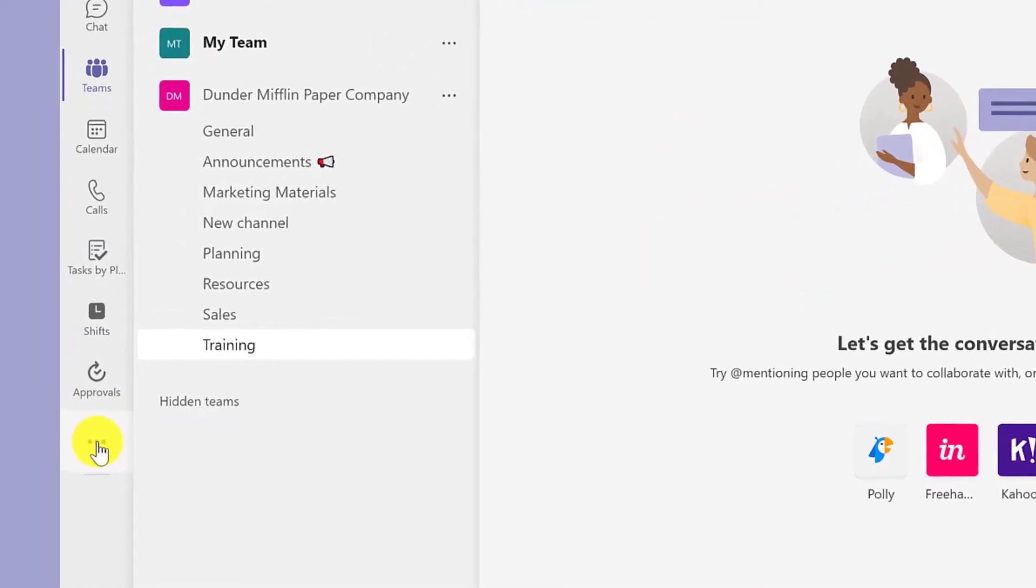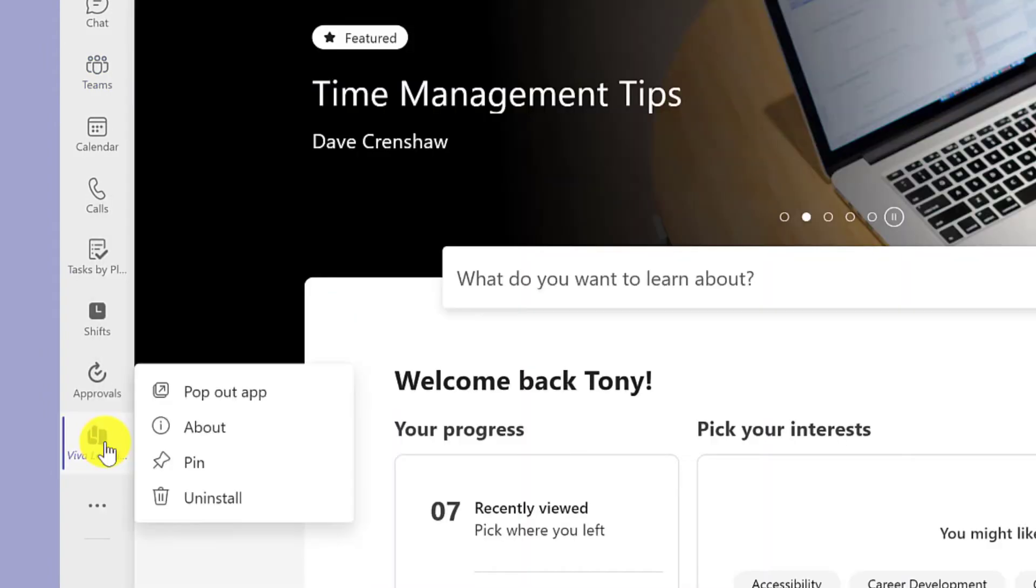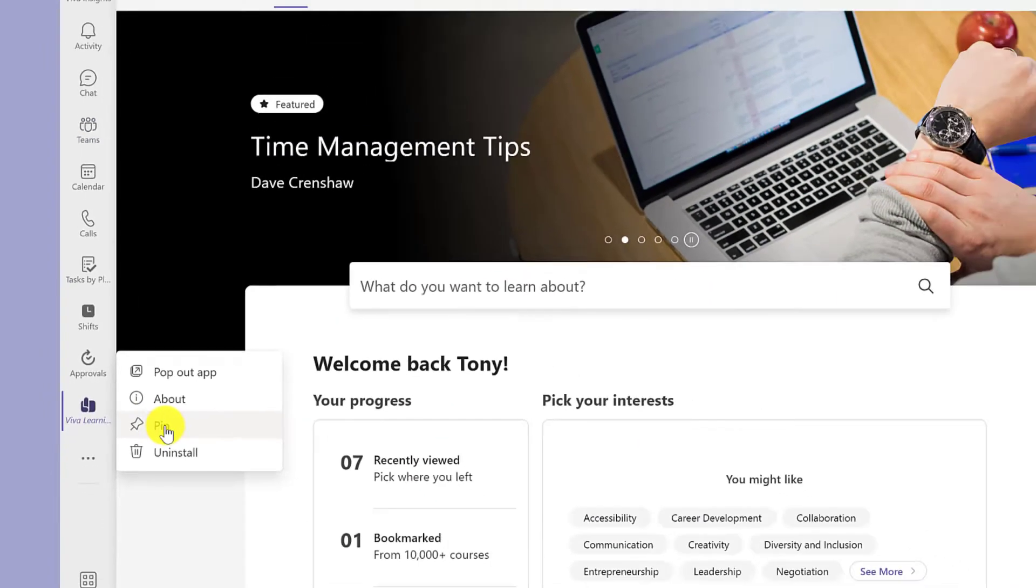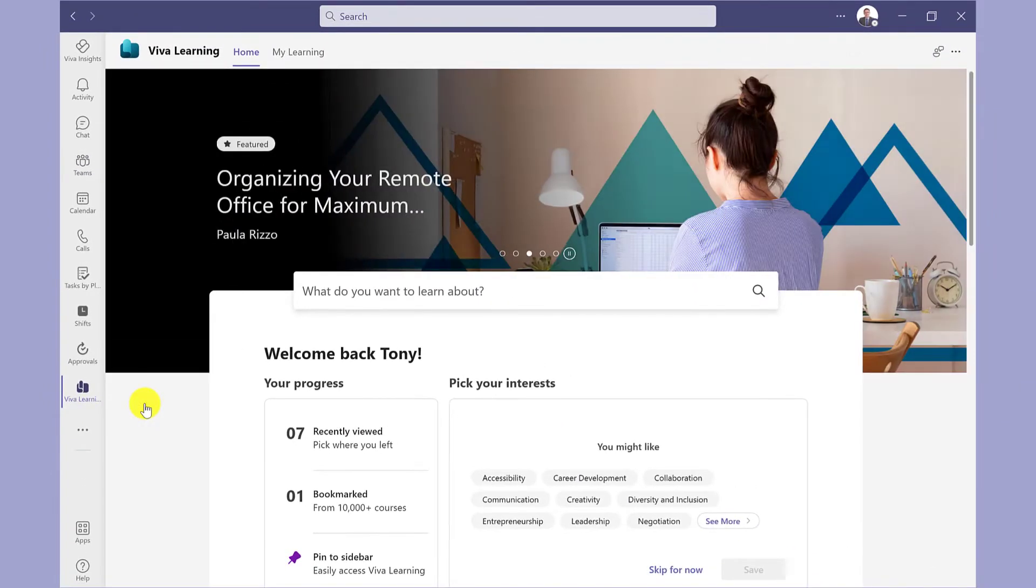To get the app, click here and select Viva Learning. Right-click on the icon to pin it to the side so you always have it to hand.